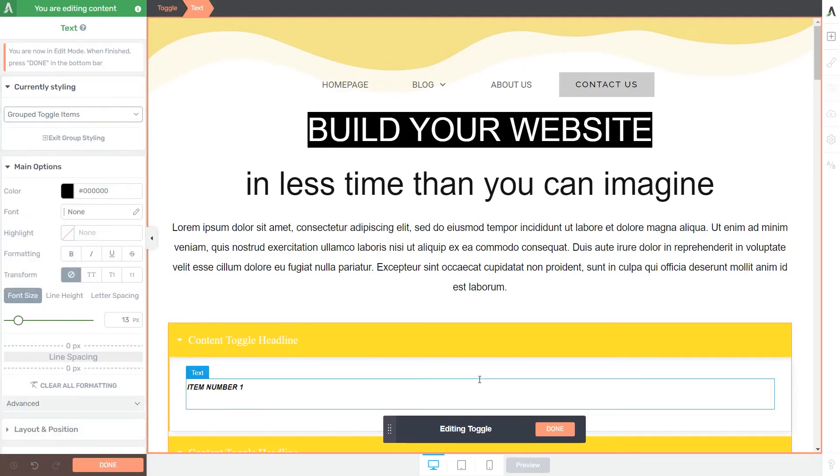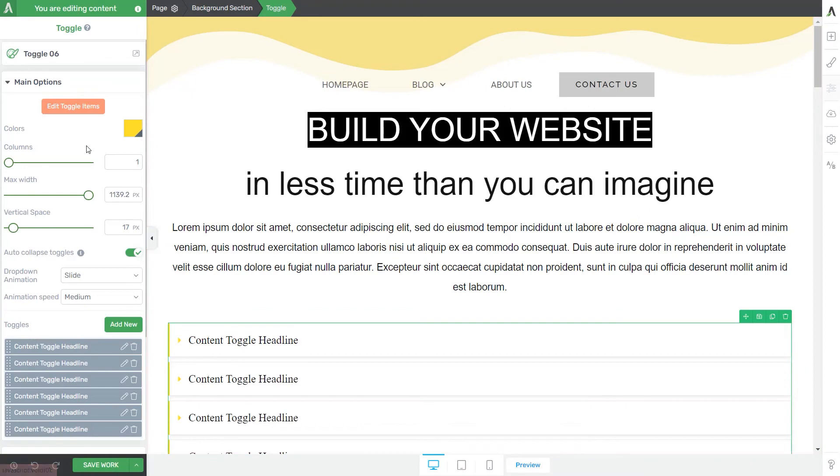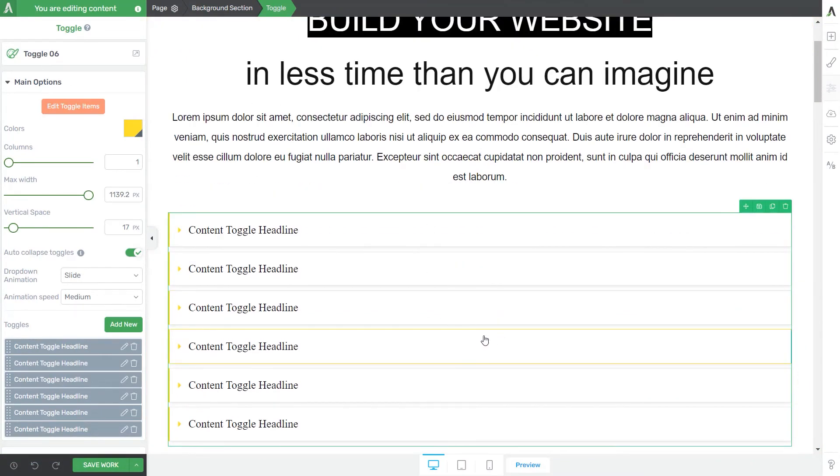Now, whenever you want to go back to the main options of the element, just click here on Done, or click here in the left sidebar on Exit Group Styling. Back to the main options of the element, here's what else we can do.